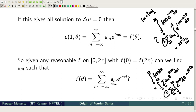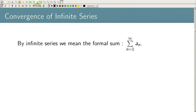Before getting into rigorous mathematics, let us recall what we have learnt about infinite series, since we will also need certain properties of Riemann integration. Let us quickly review infinite series.